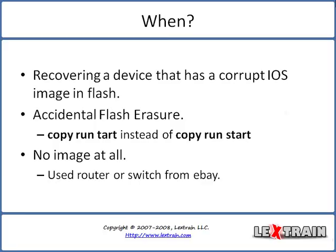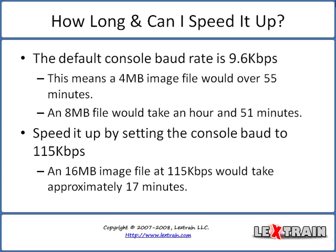Let's go ahead and continue. I'm going to answer two of the common questions that everybody has about x-modem which is how long it takes and how can you speed it up. The default console baud rate for a Cisco device is 9600 bits per second, and that means it would take a 4 megabyte image file over 55 minutes to x-modem and an 8 megabyte image file would take over an hour and 51 minutes, approximately two hours to x-modem.